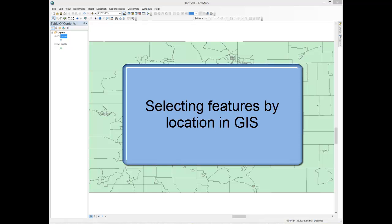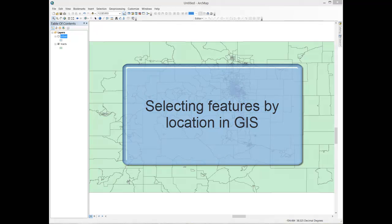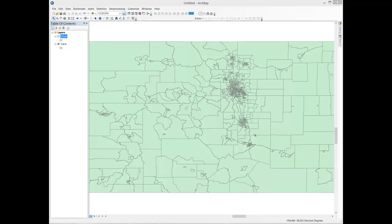In this video, I'll demonstrate how one can use the Select by Location function in GIS to select features in one layer based on their location relative to another layer. Here I have a map of census tracts in the state of Colorado, but let's say that I want to create a data set of only those tracts that are in and around the Denver-Aurora urban area. Here's a quick way one can go about selecting out just those tracts.